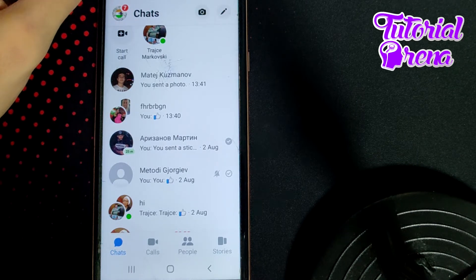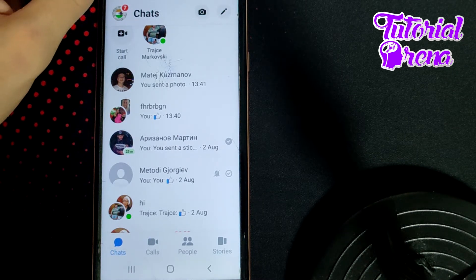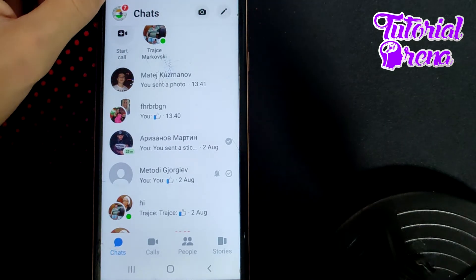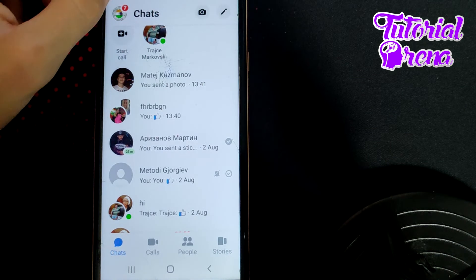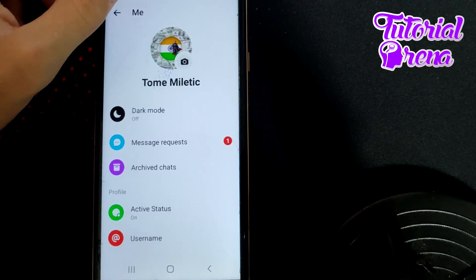Firstly, to get that setting, open up the application and tap on the profile icon on your upper left side.